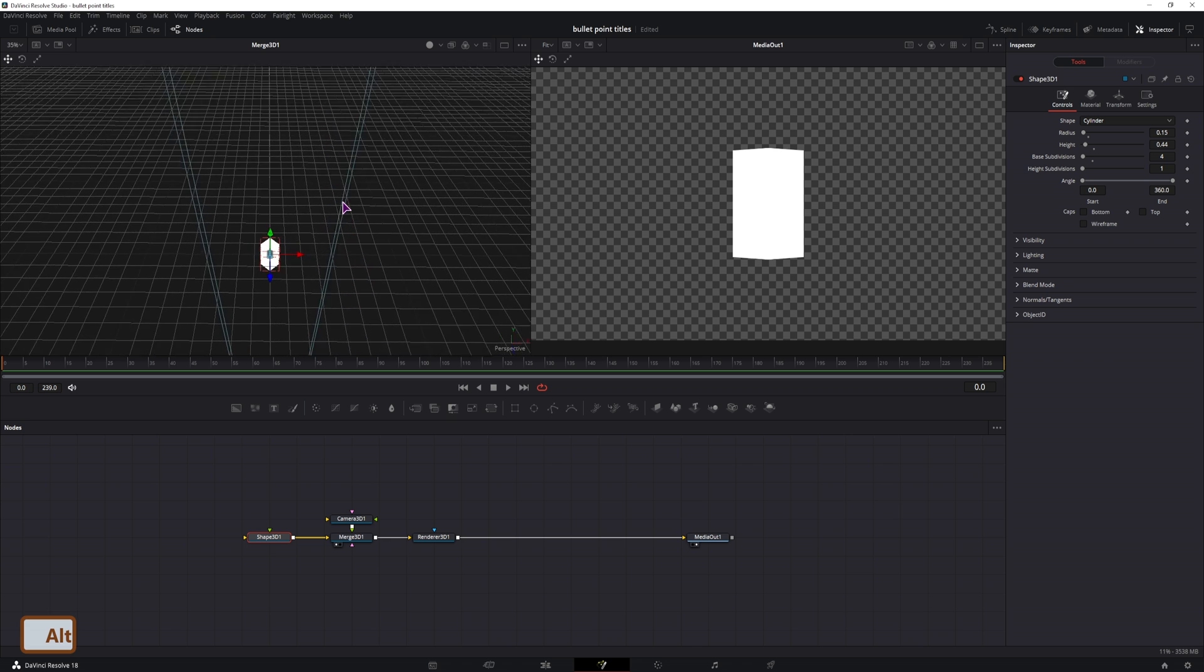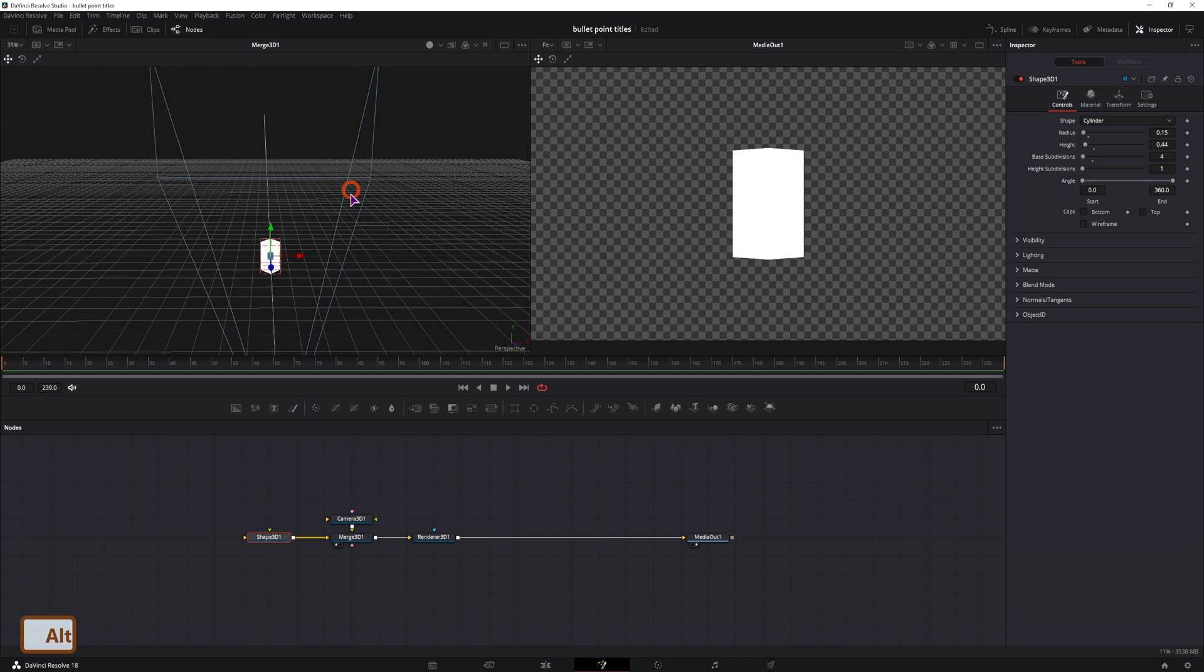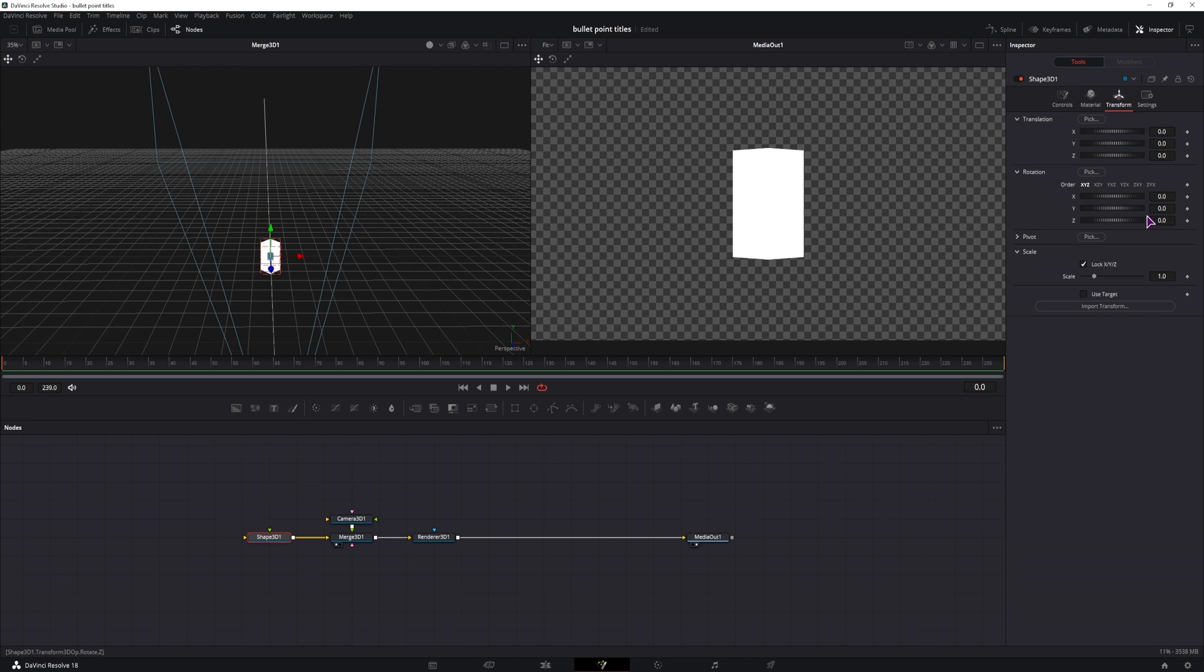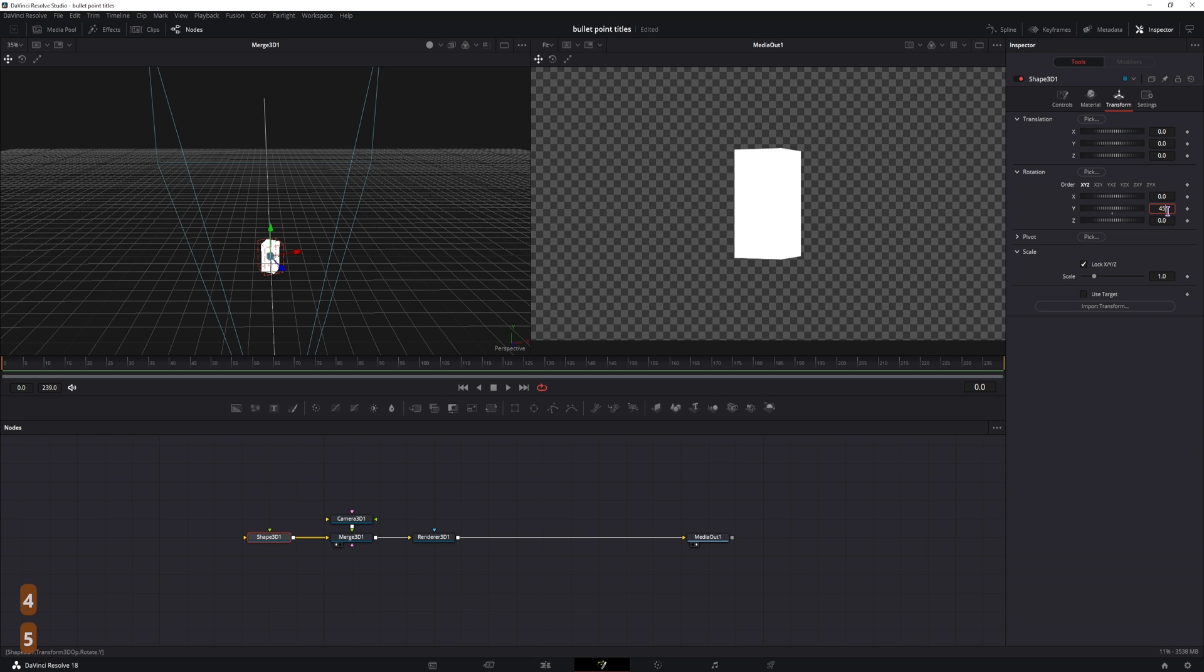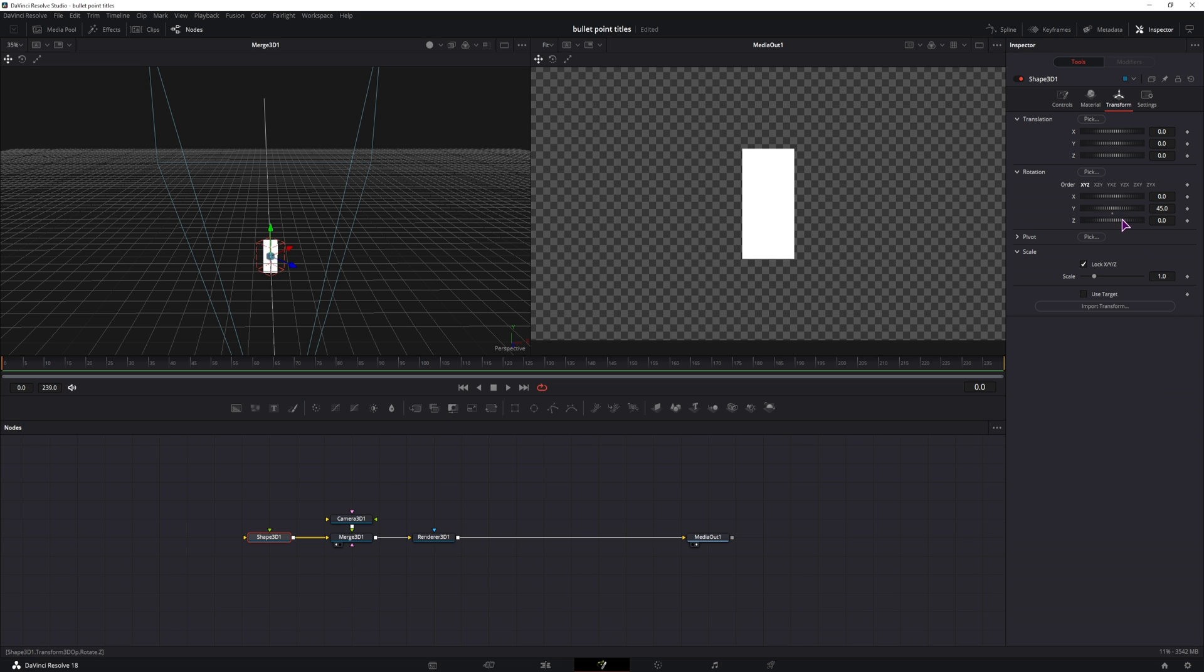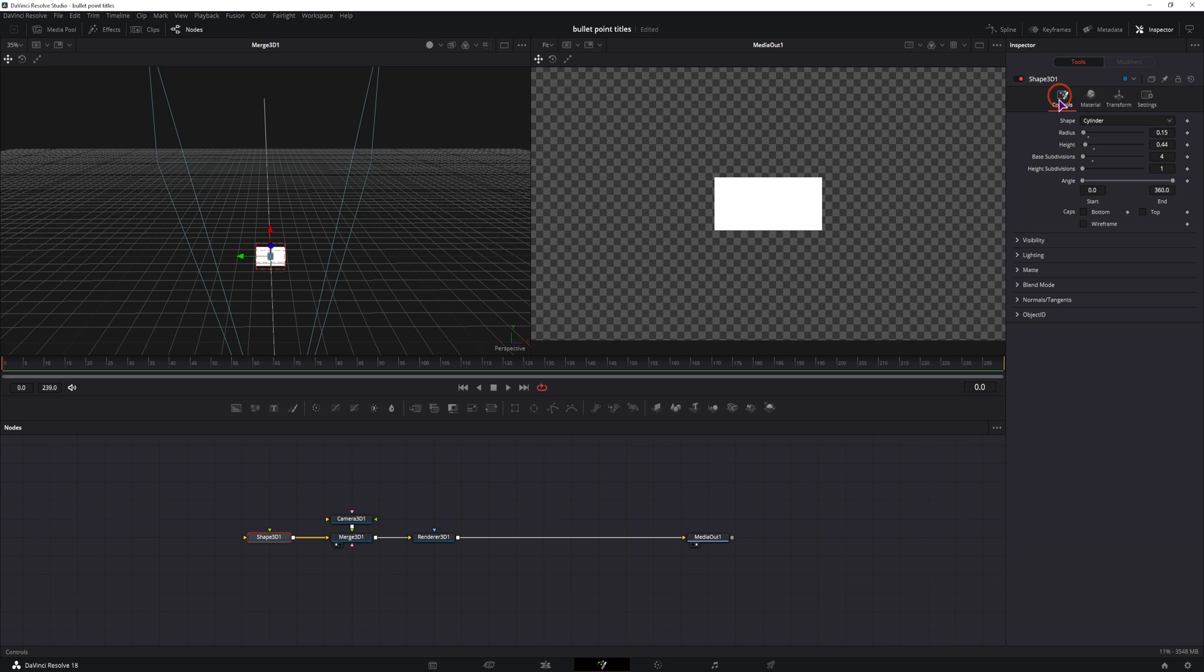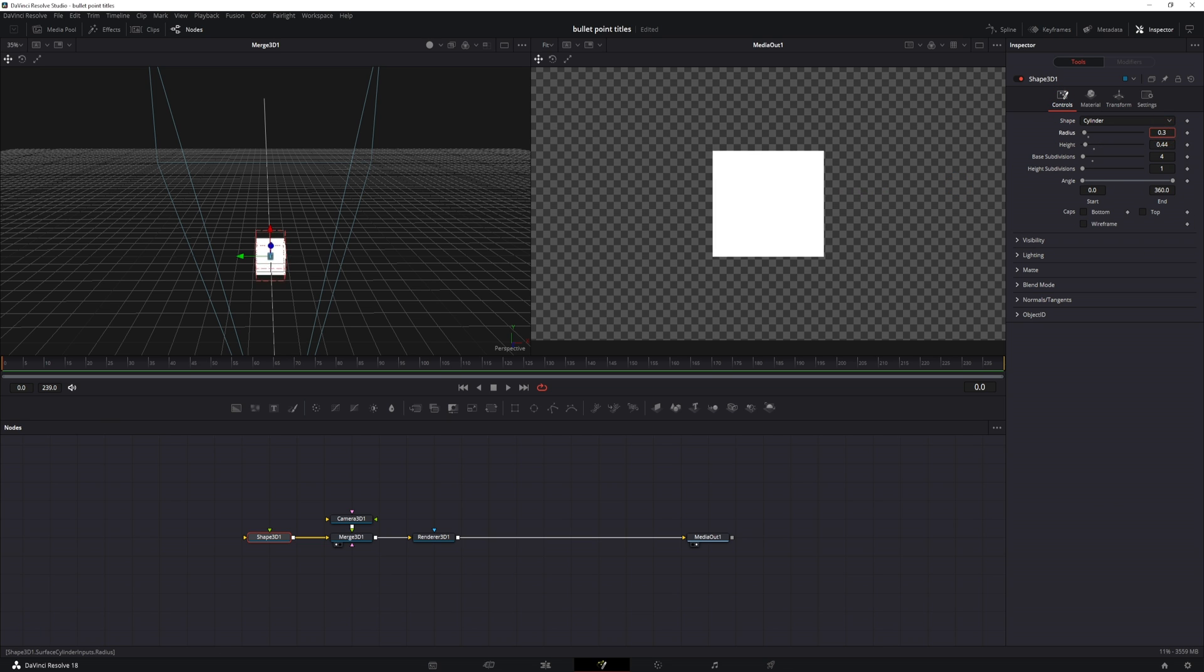But we'll have to flip this around. So in the transform we'll position the Y axis to 45 degrees and the Z axis to minus 90 or 90. Now we have to adjust the 3D. This will be the height, as you can see.